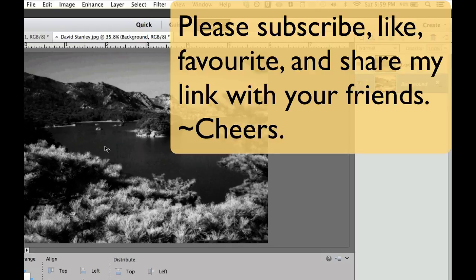If you haven't done so already, please subscribe to my videos. Give me a thumbs up. Give me a like. Pass my video on to your friends. Cheers!